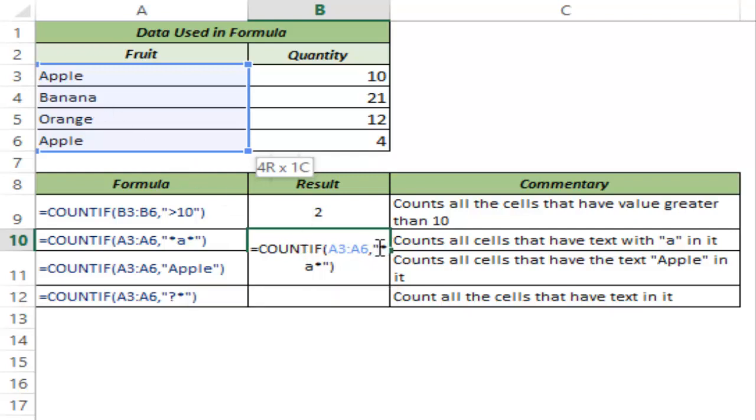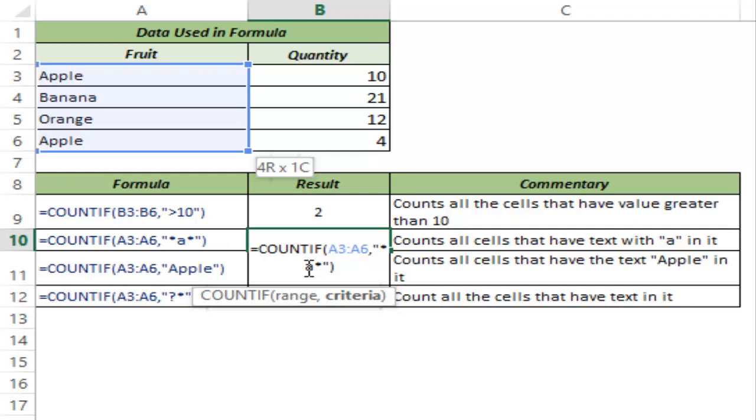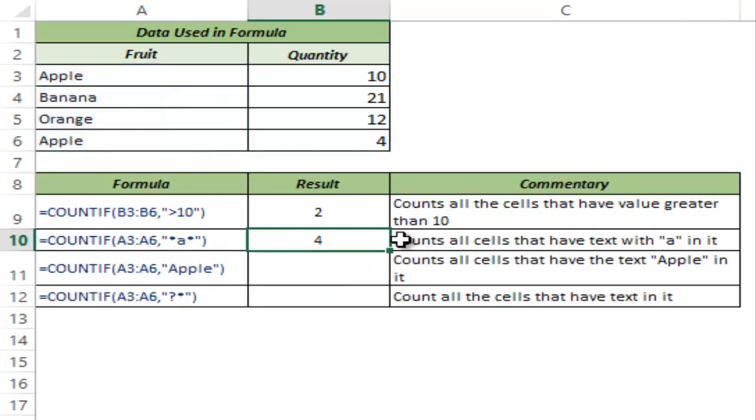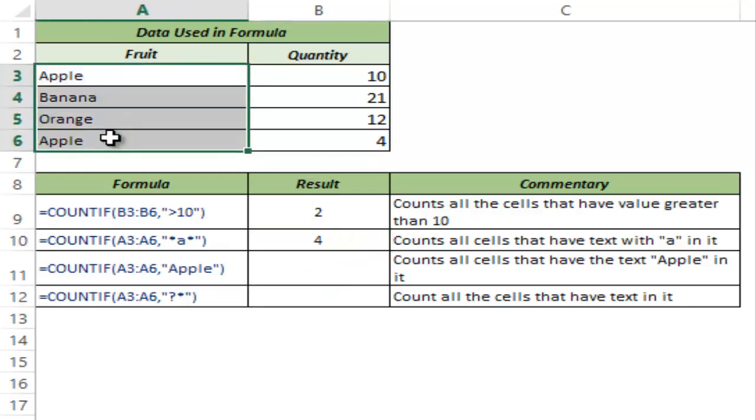Let me explain the criteria first. So an Asterisk means that there could be any number of characters which is represented by Asterisk. So when I put an Asterisk before alphabet A, this means that the name could have any number of characters before the alphabet A. And similarly I have one after A which means that it could have any number of characters after the alphabet A. So in totality this criteria represents any word that has the alphabet A. It could have any number of characters before it or after it.